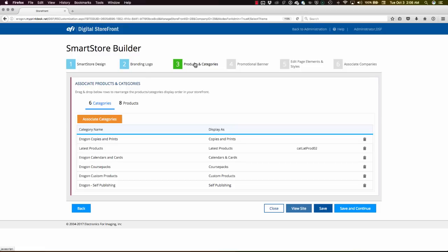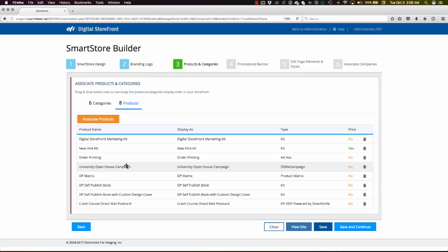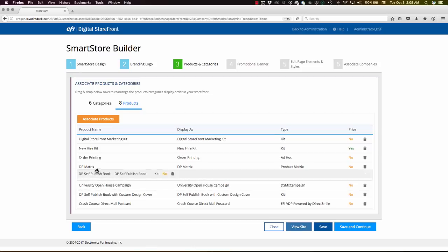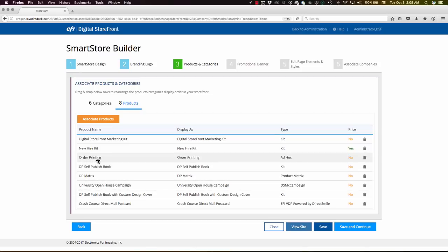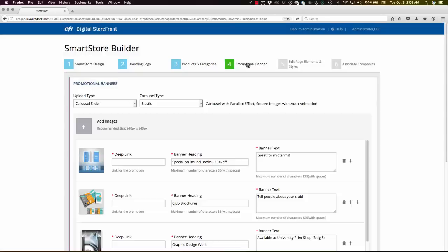I'm able to set up initially and then come back over and over again during the calendar year as I need to, to bring in new featured categories, new products that I want to bring front and center to my customers' attention at this time of year or for this particular marketing program. It's really easy for anybody to come back in here, bring in new products, remove the old ones, and reorder these so they display just the way we want to on the storefront.